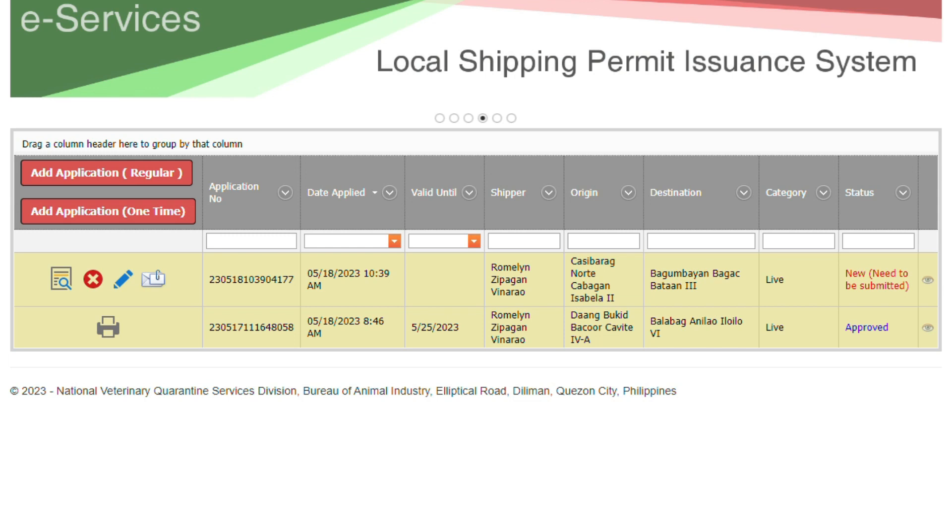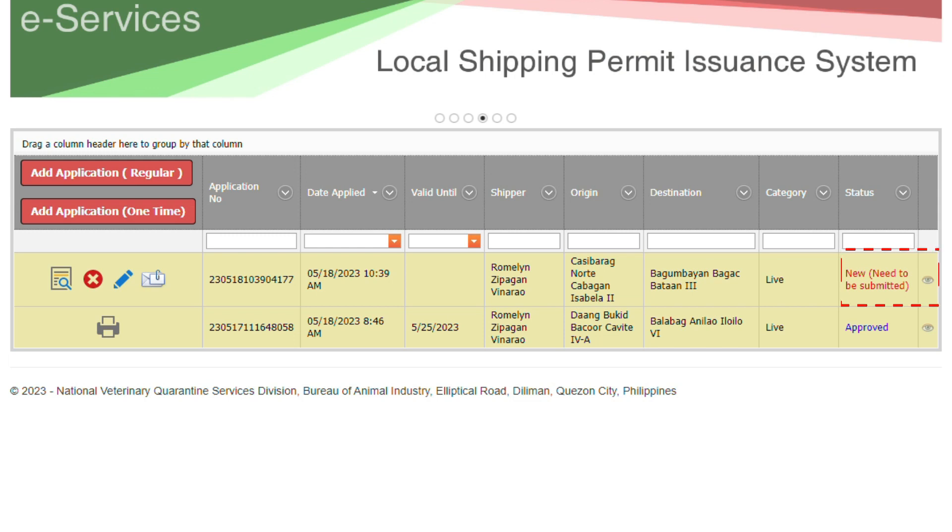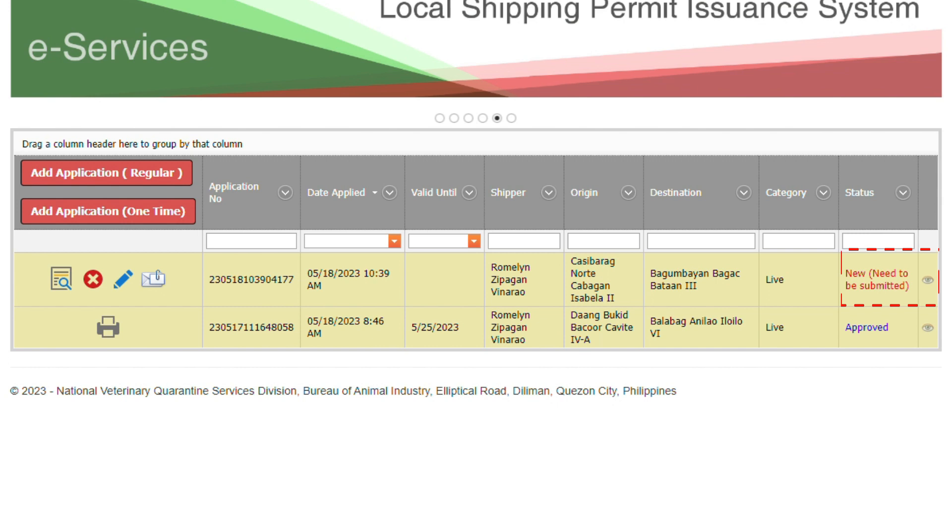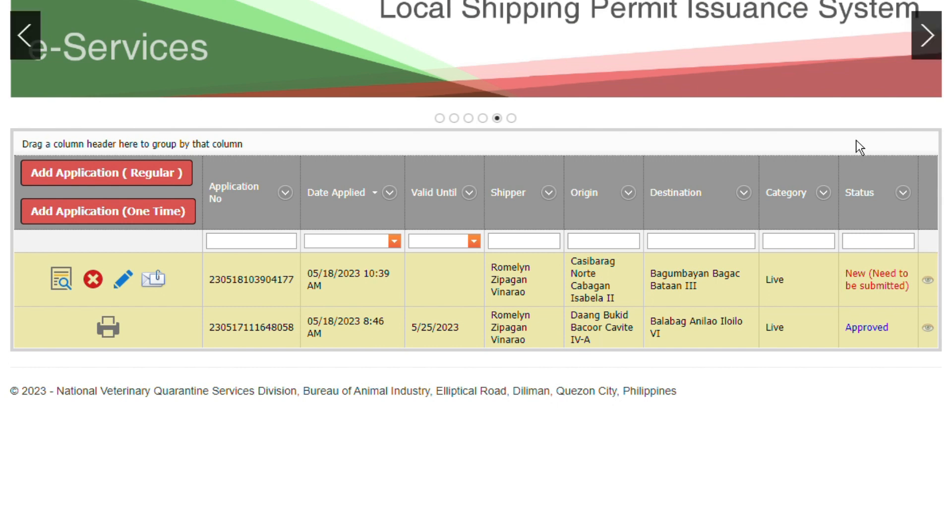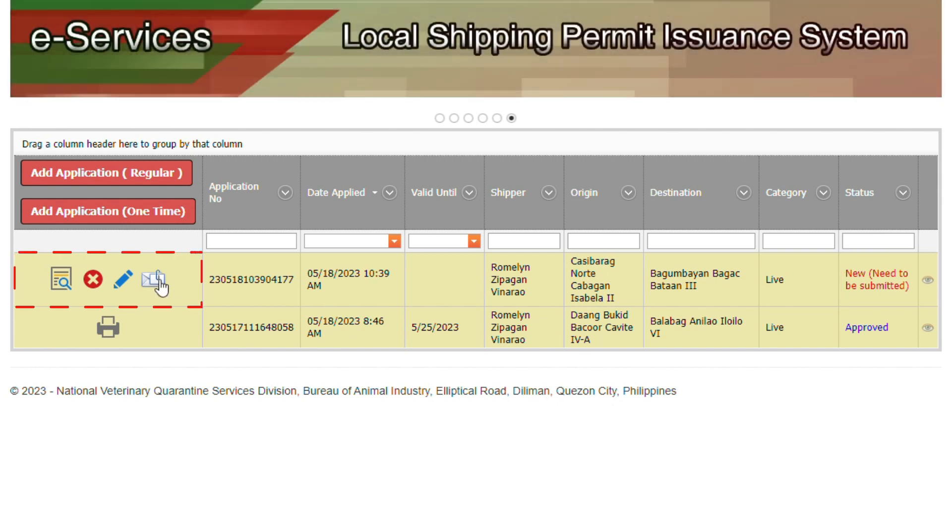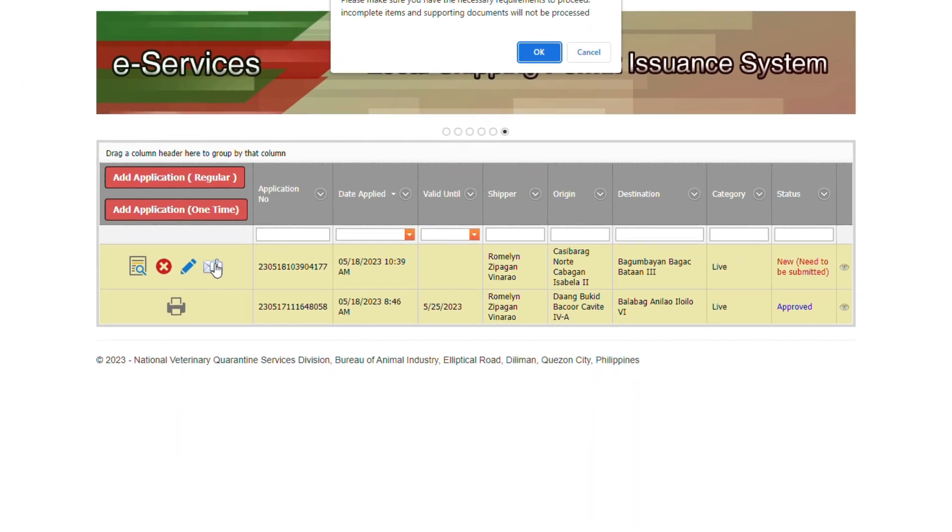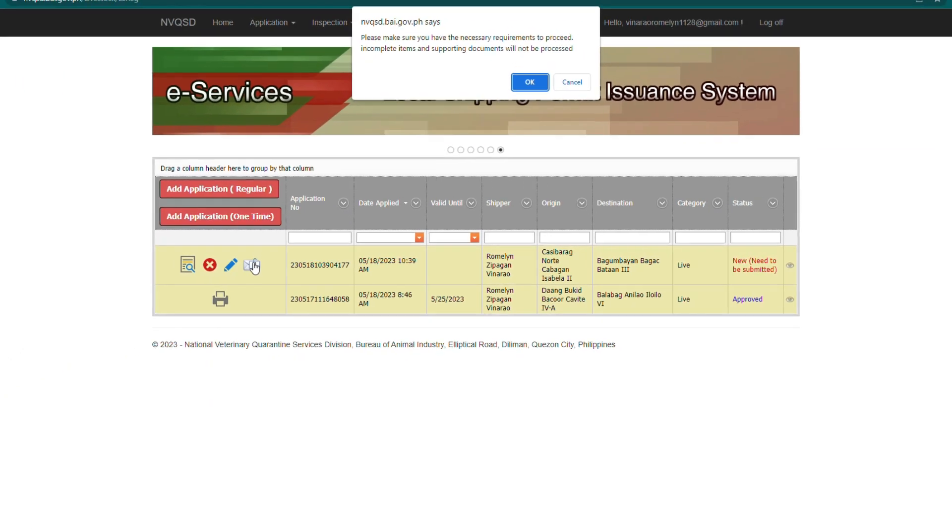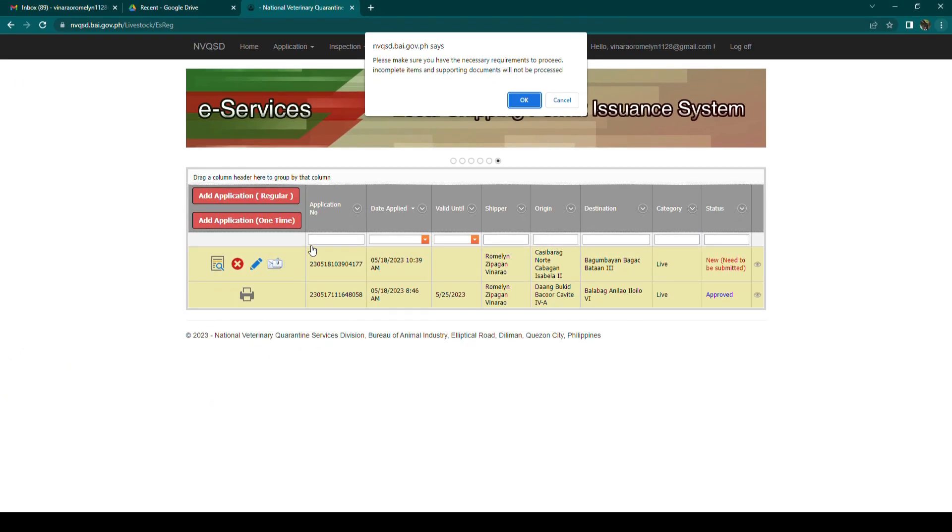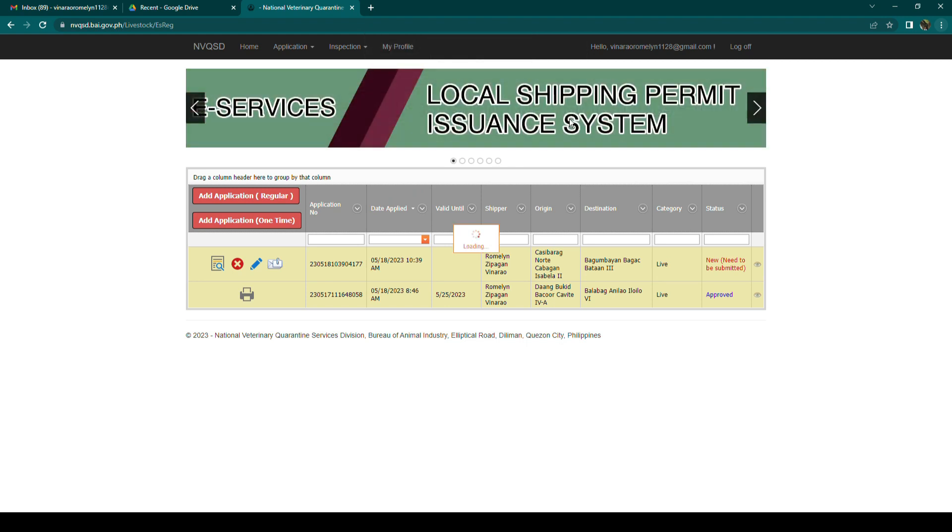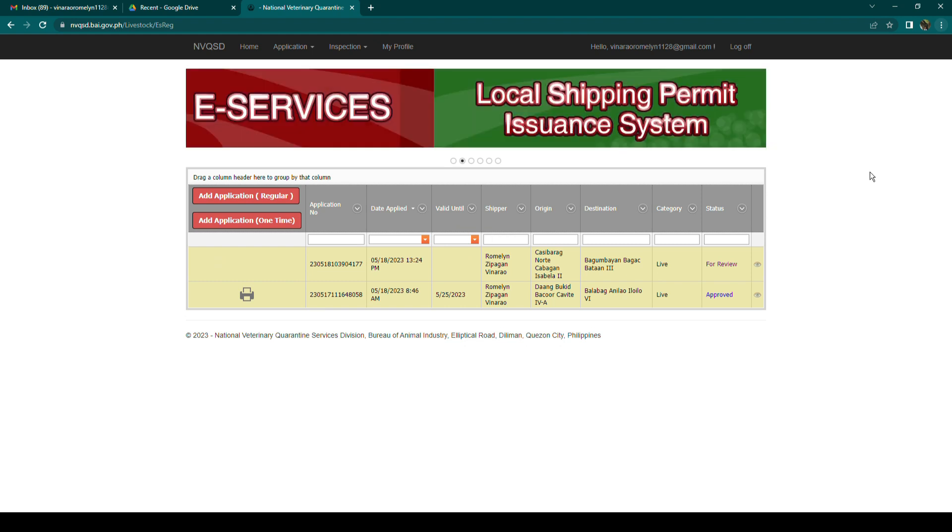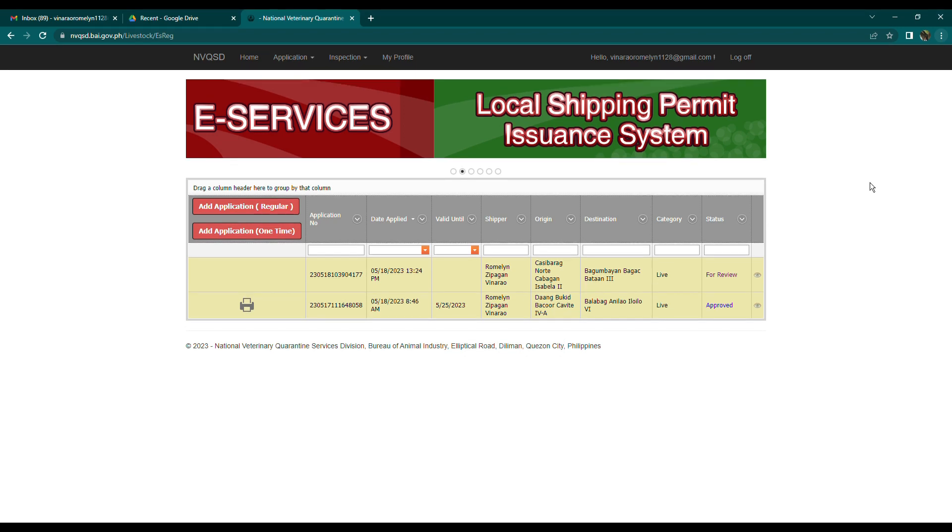You will see your shipping permit application with the status of New Need to be Submitted. To submit your application, locate the icon at the left part of the row and then click the icon. Check the message box at the topmost part of the page. To make sure that your application has all the necessary requirements, click OK if you're sure with your application.